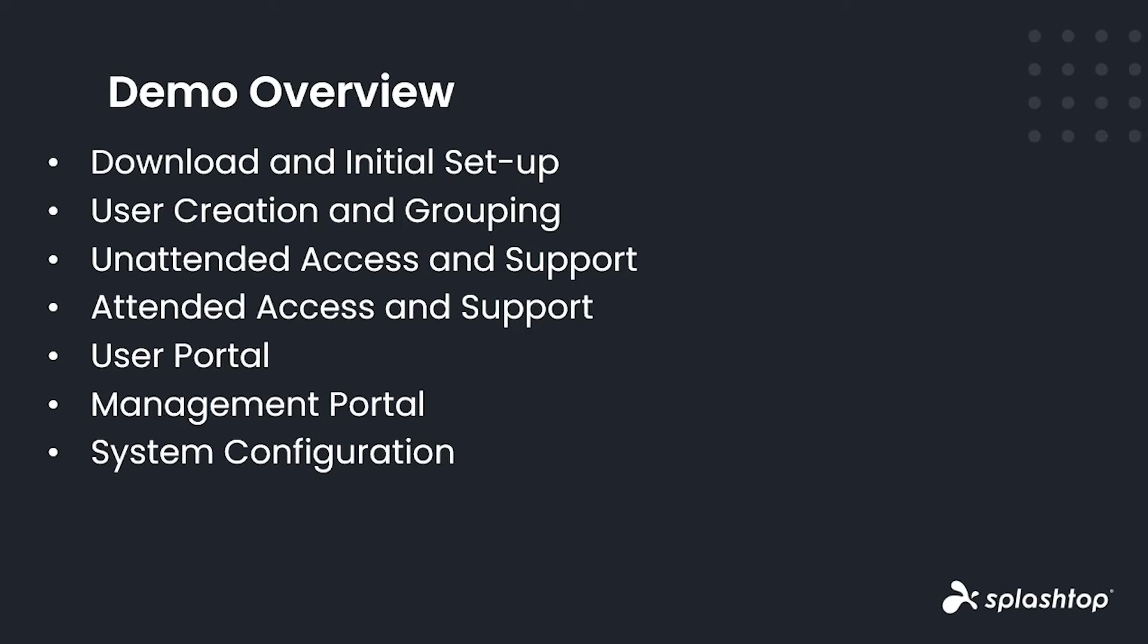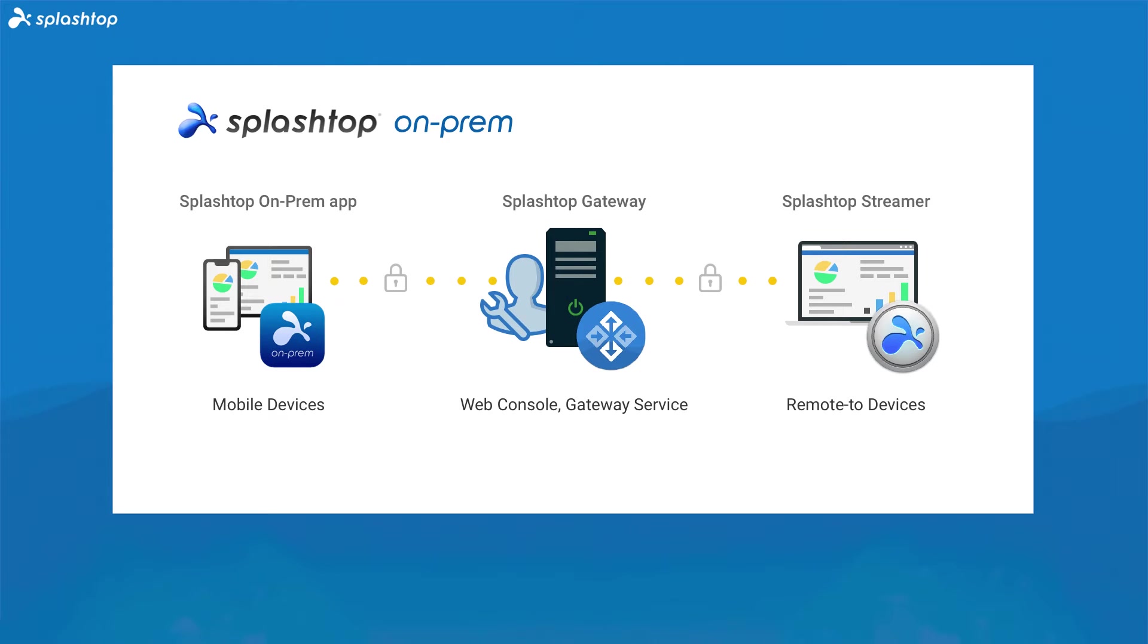Splashtop On-Prem is a secure, high-performance on-premises solution for remote access, remote control, and remote support to any device. This all-in-one solution offers both unattended anytime access and attended on-demand connections, making it the perfect solution for all your remote access needs. Enable employees to access work computers from anywhere, and IT and help desks to efficiently support computers and devices, all while hosting on your own servers.